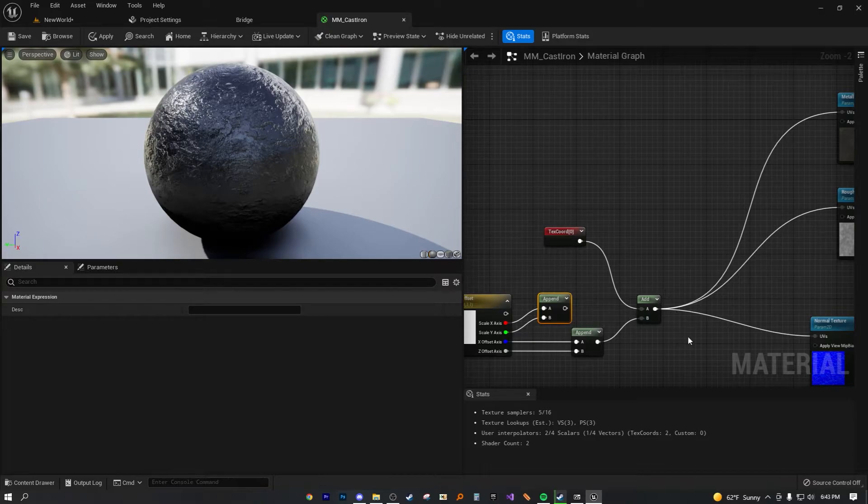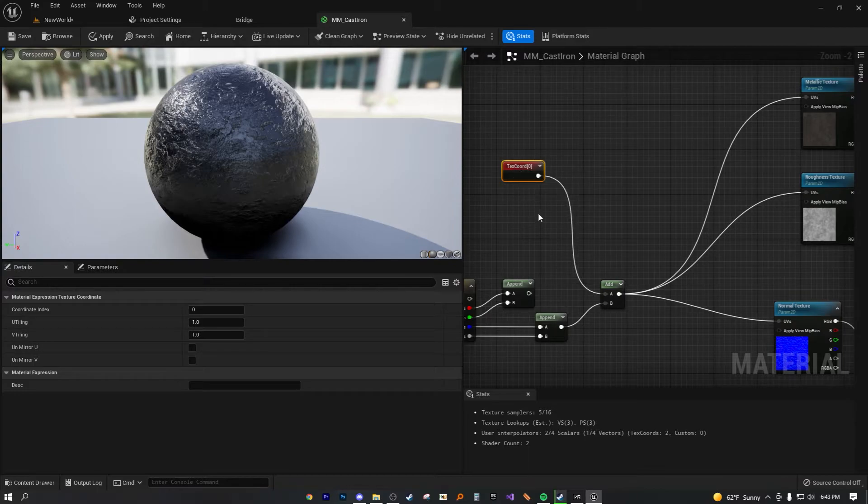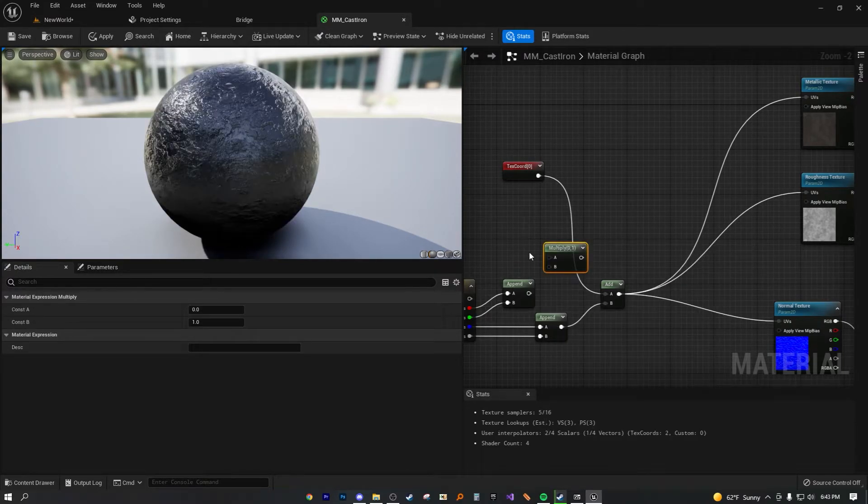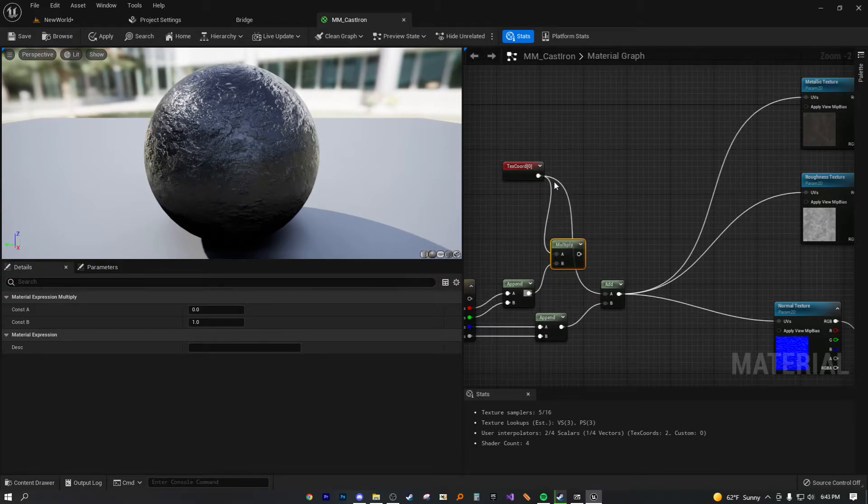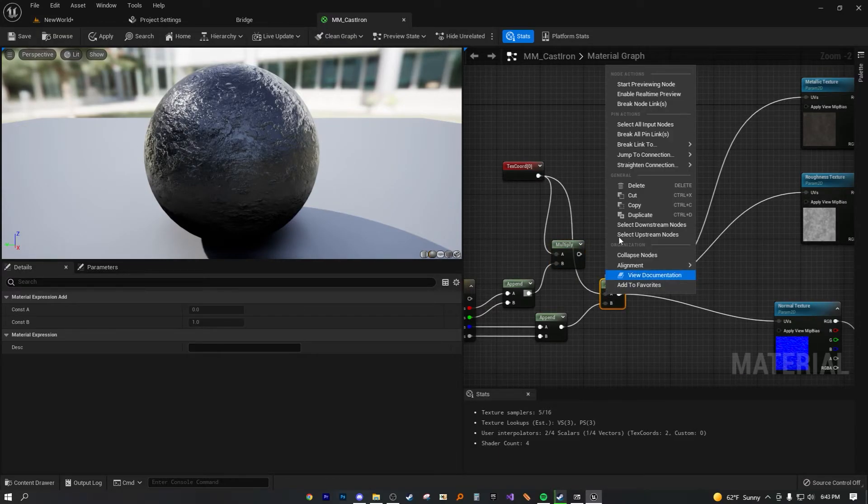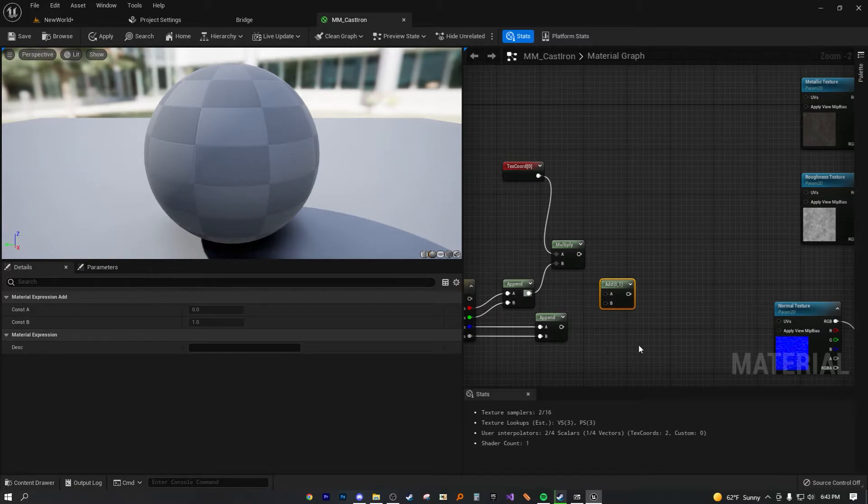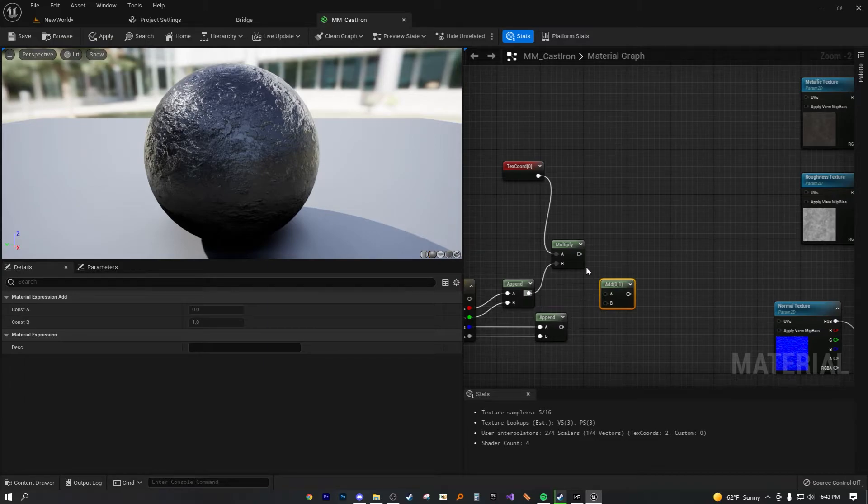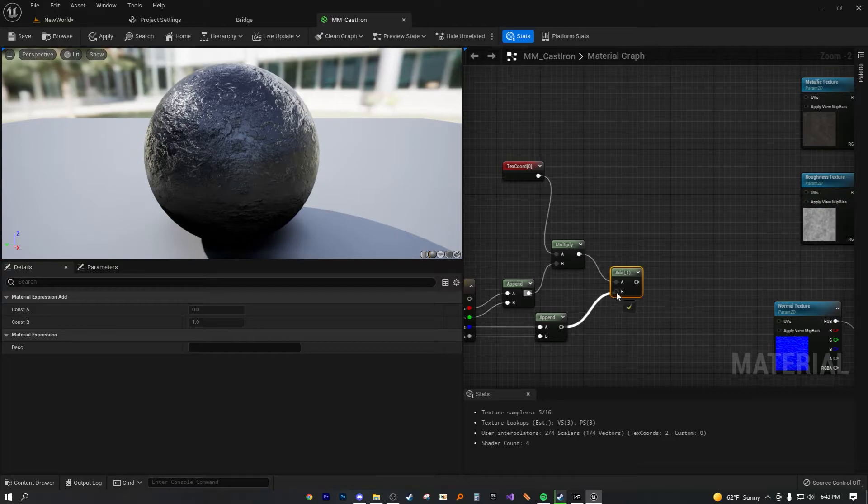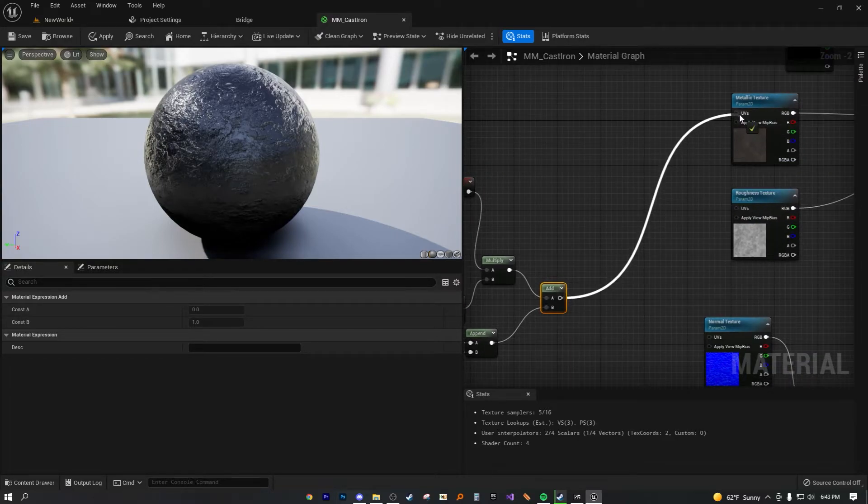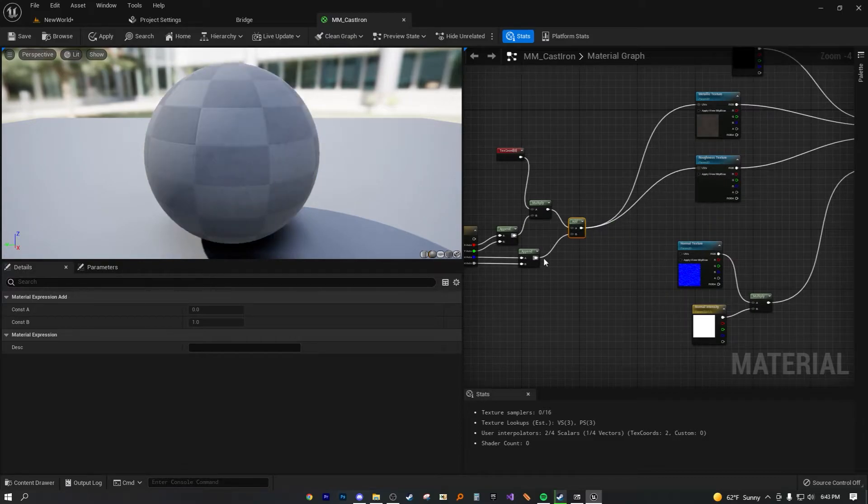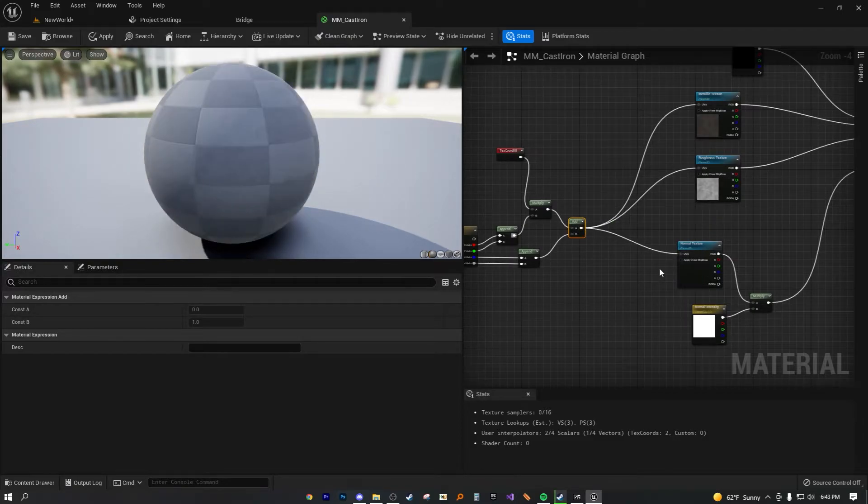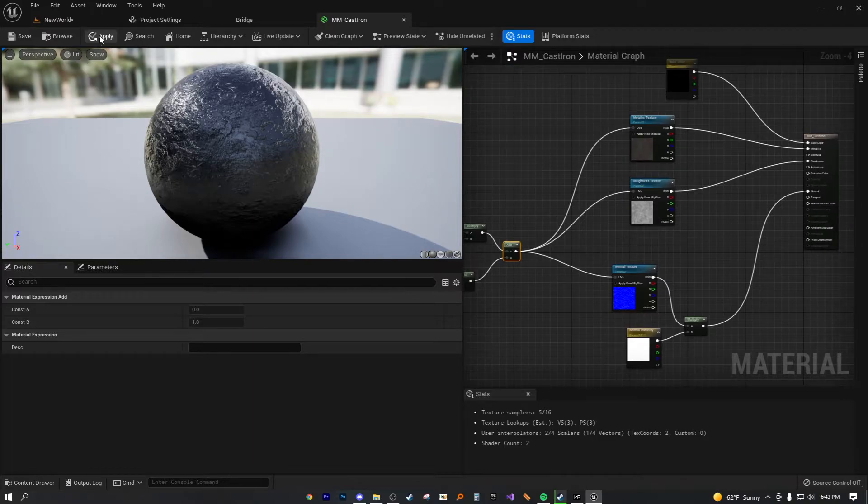Now, instead of plugging this in directly to the add node, what we're going to want to do this time is actually adding a multiplier. So now we're just going to connect this to the B section, connect the texture coordinate to the A and actually disconnect this one for now. And now that we have this multiply node set up as well as the previous append node set up, now all we really need to do is just combine these two and to add A and add B. Now, again, just as we did previously in the other tutorial, put these into the UV sections of all our texture maps and we are actually good to go.